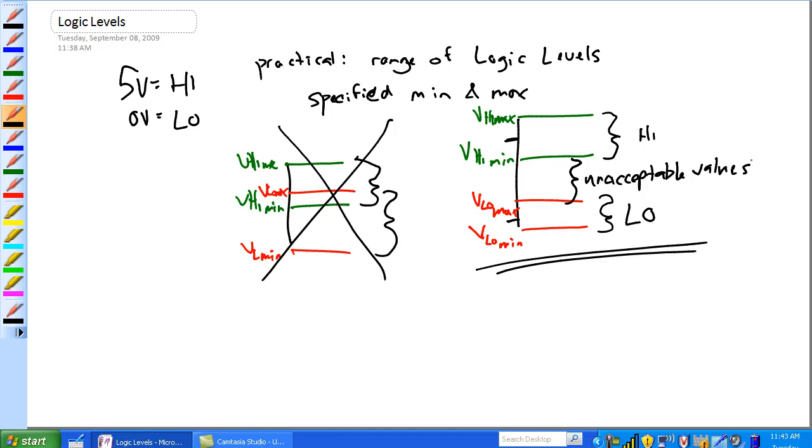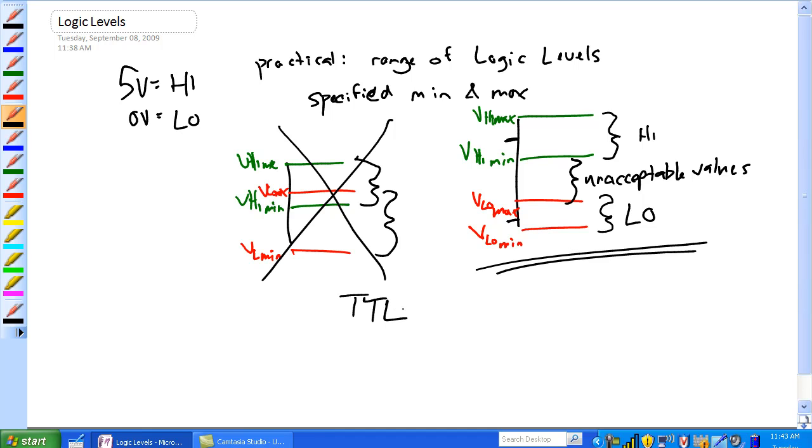And as you'll find out, you know, you get voltages in that range there, and funny things start happening. So let's use an example of TTL logic, TTL logic, which we'll get into a little bit more later.